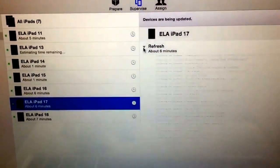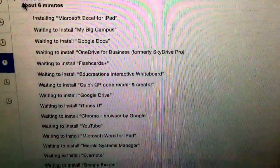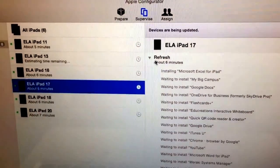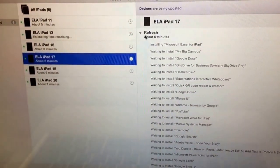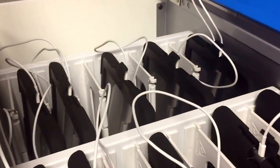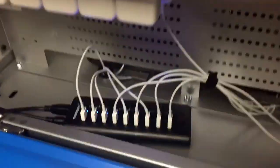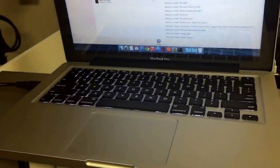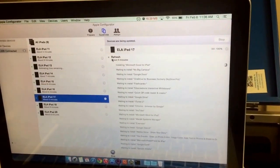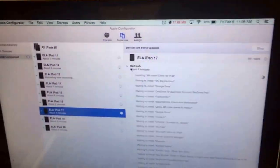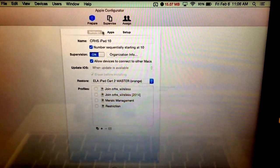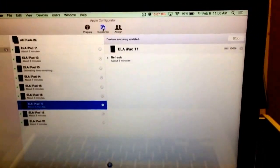A couple of them are restarting. Right now it's installing all these apps, doing all the work for me, setting up the iPads all exactly the same. This is really cool because I set them up one time at the beginning of the year, and then I can come through a couple of times throughout the year, plug in my USB hub, plug in my MacBook, open up Apple Configurator, and it automatically detects these iPads as this master image I created — the ELA iPad cart to master orange — and it'll automatically restore them back to their school factory settings.